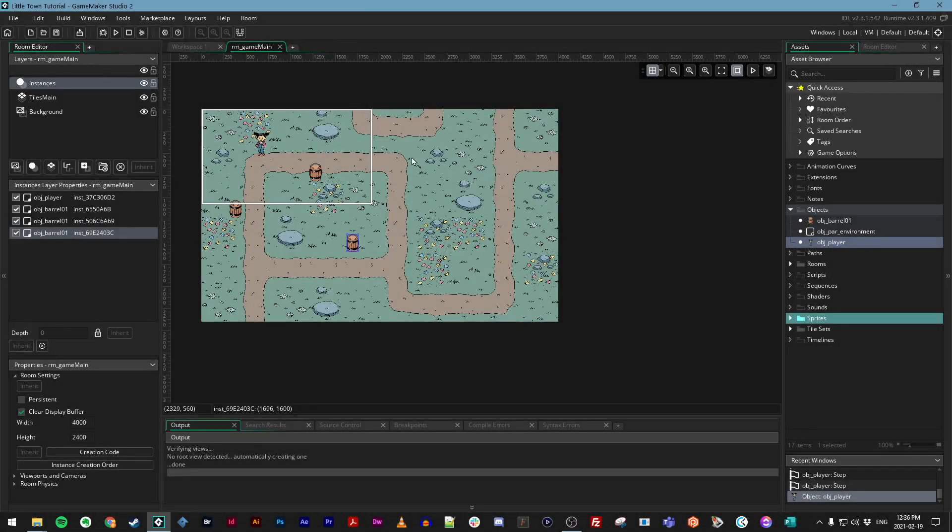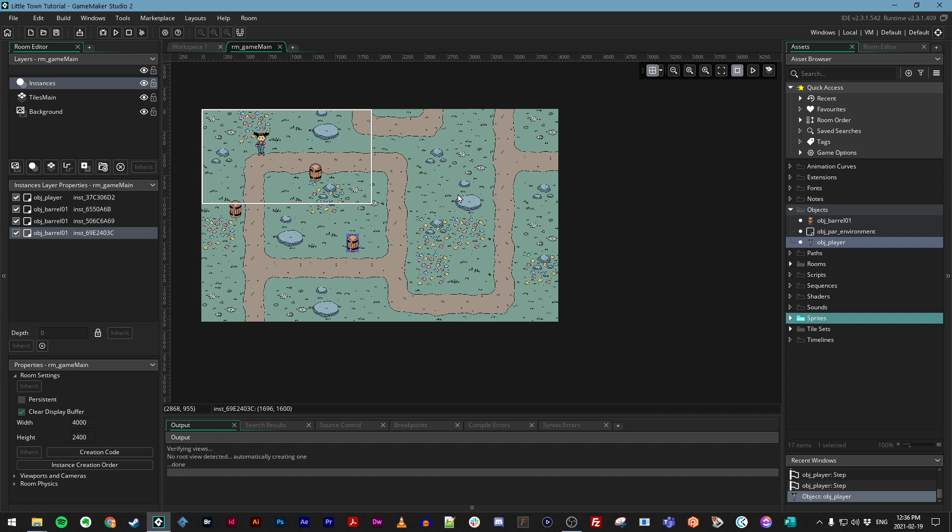Welcome to session two. In this session, we're going to make objects correctly collide with each other, create our townspeople, apply sound effects and music, control timing and events with alarms, and a whole lot more.